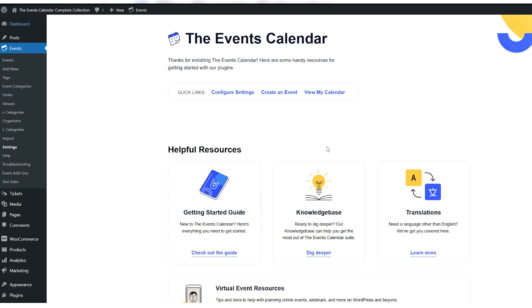If you haven't yet, please read our Customizing Mobile Styles Knowledge Base article for clarity on what we mean when we say mobile or desktop. It's not the screen size that matters, but the container size that counts.